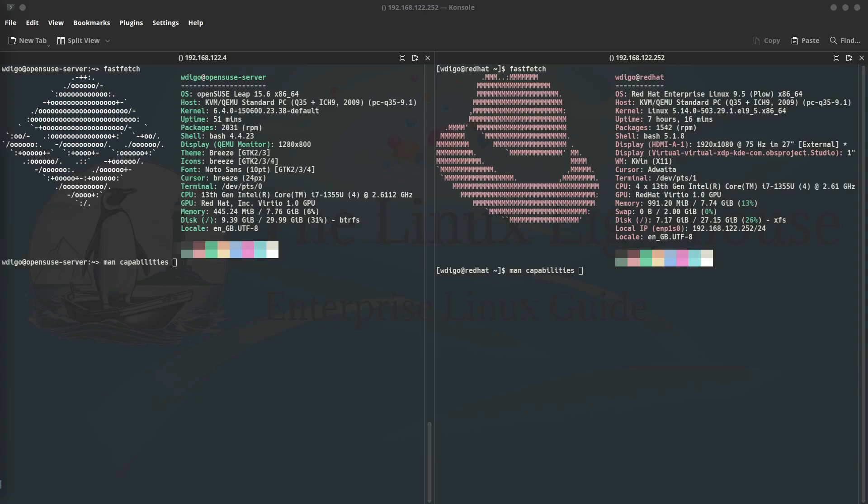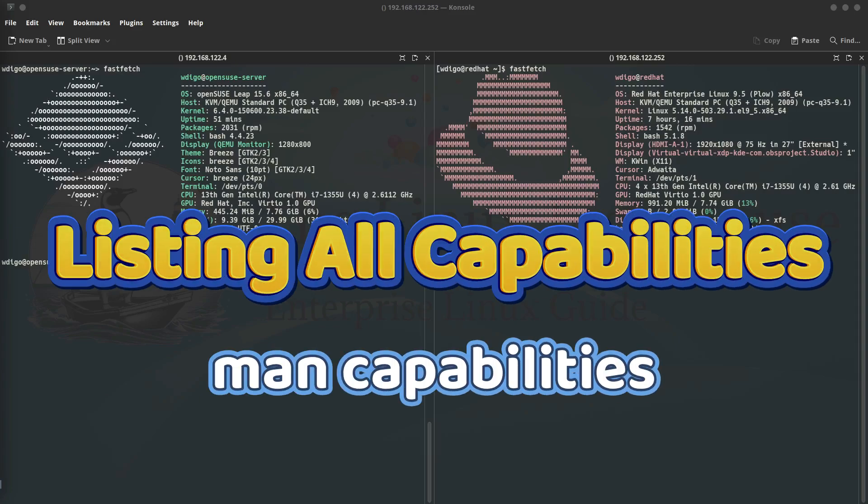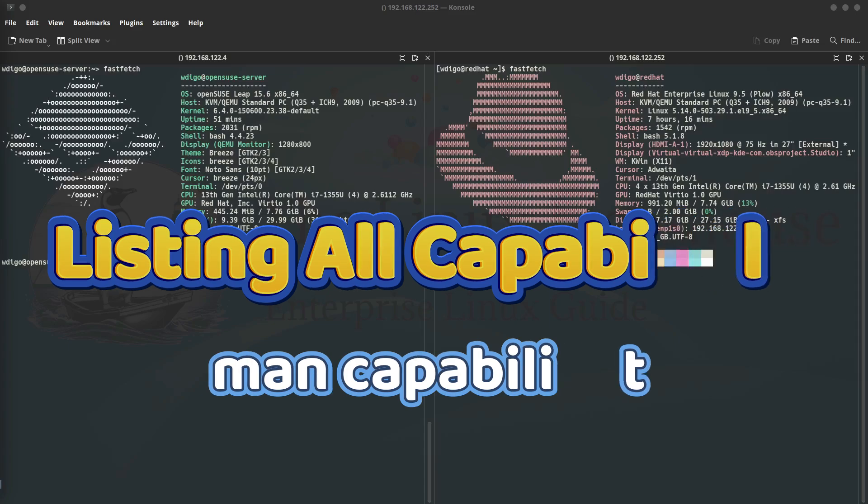This will remove all capabilities from the file or the binary. Linux has around 40 capabilities. You can list them all using the command man space capabilities and you can read about them and how to apply them.